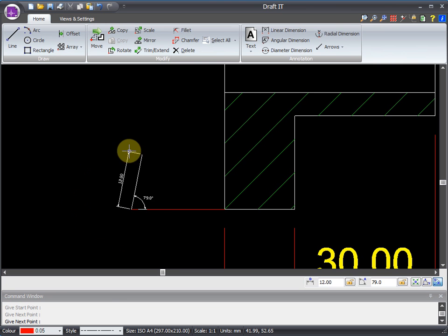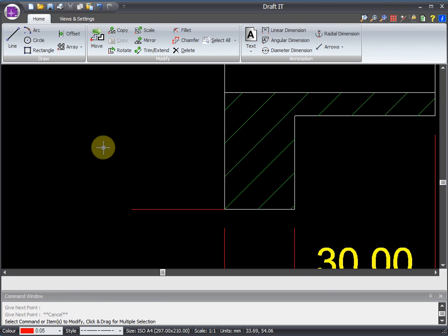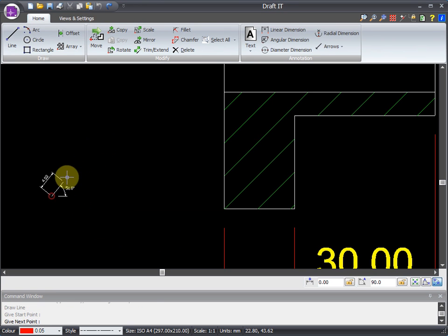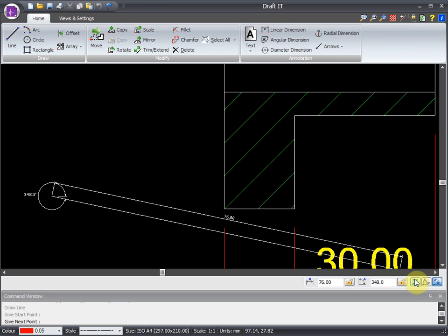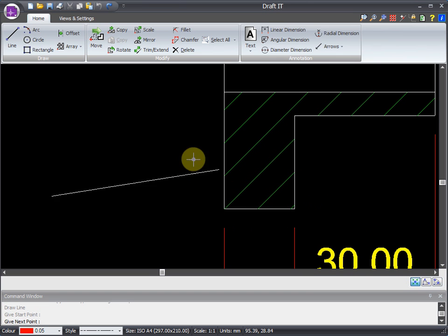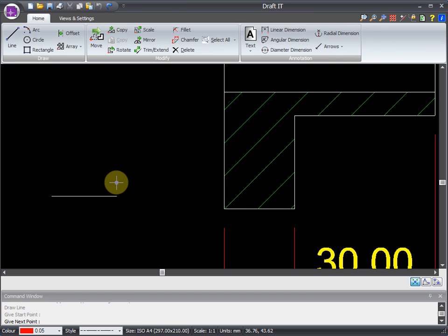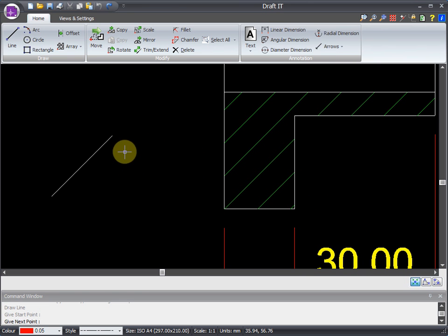In addition to this, we can hold down the shift key to lock to 45 degree angle increments. You can see that now, as I move the mouse around, the dynamic line jumps in 45 degree steps.